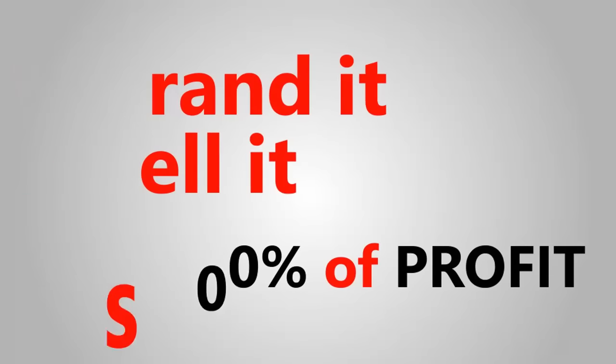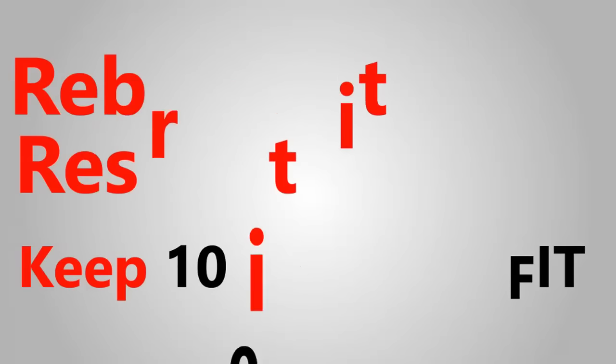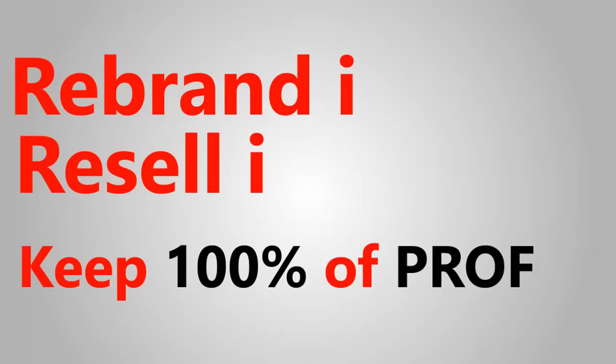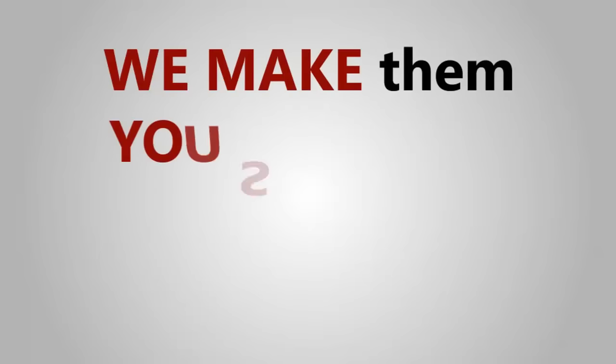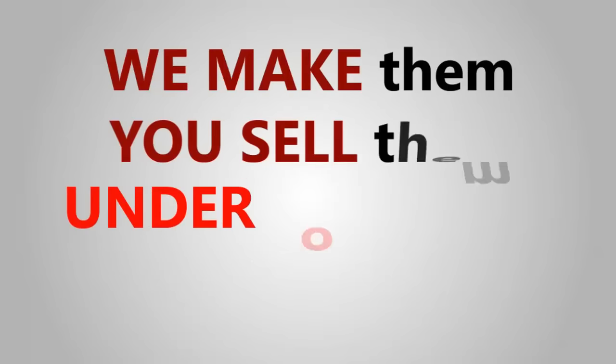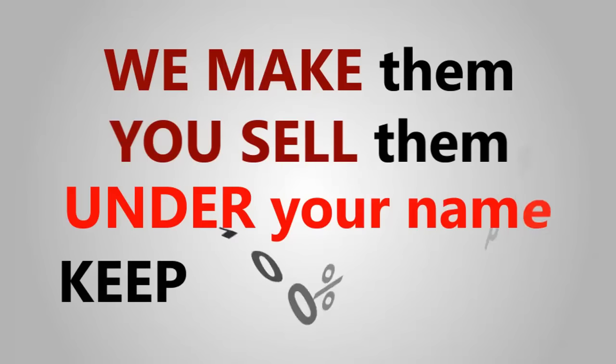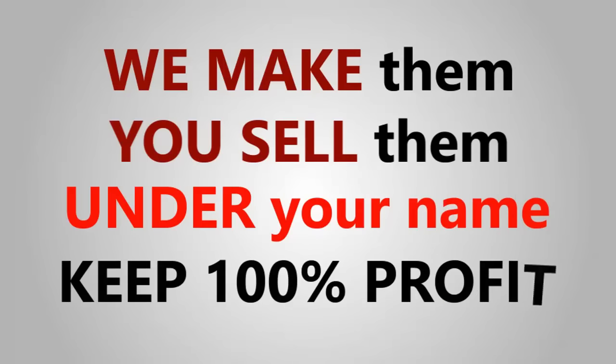You can edit, rebrand, and resell it under your name. Yep, we make them, you sell them under your name, and keep 100% of the profits.